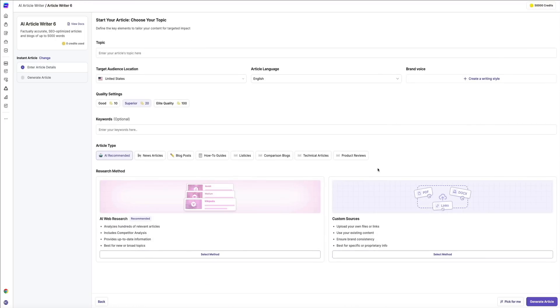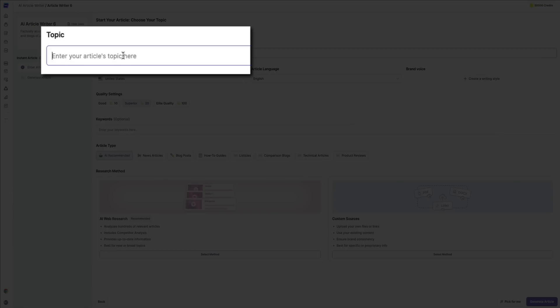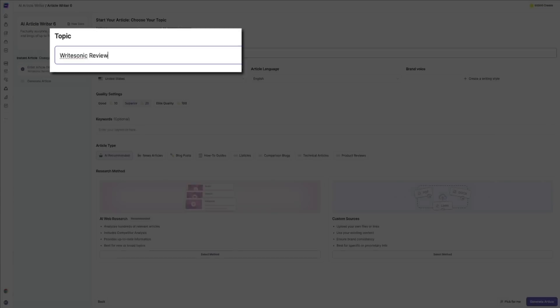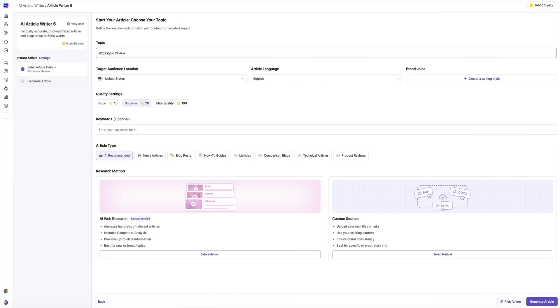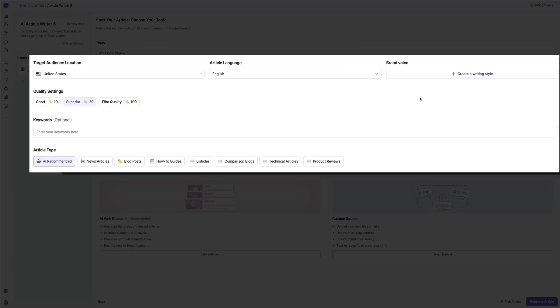So first, you'll want to enter the topic of your article. For this one, let's go with 'WriteSonic review'. You can also specify your target audience, location, the article language, and your brand voice. If you have any keywords in mind, you can add them here to improve SEO. Below that, you could also determine the article type.